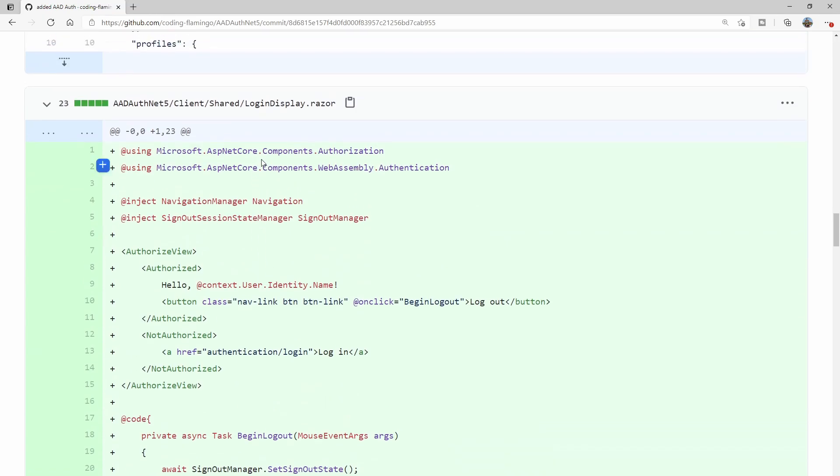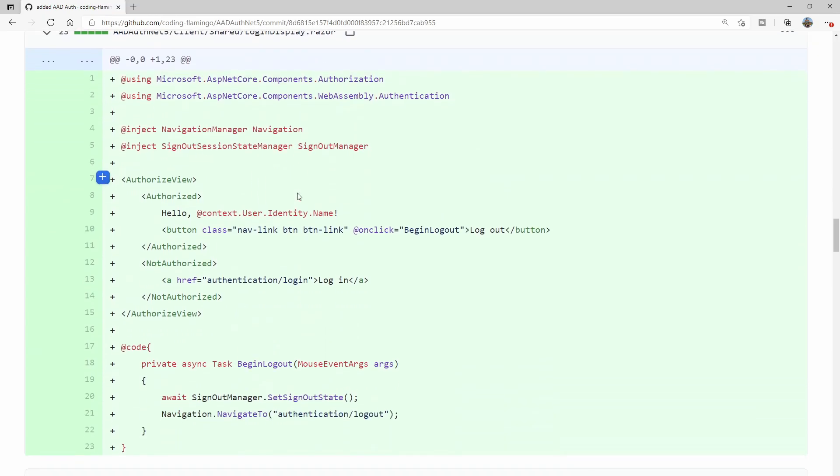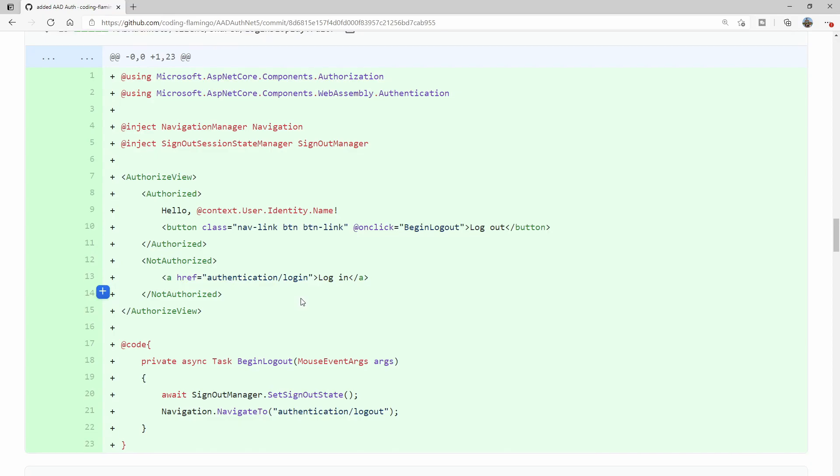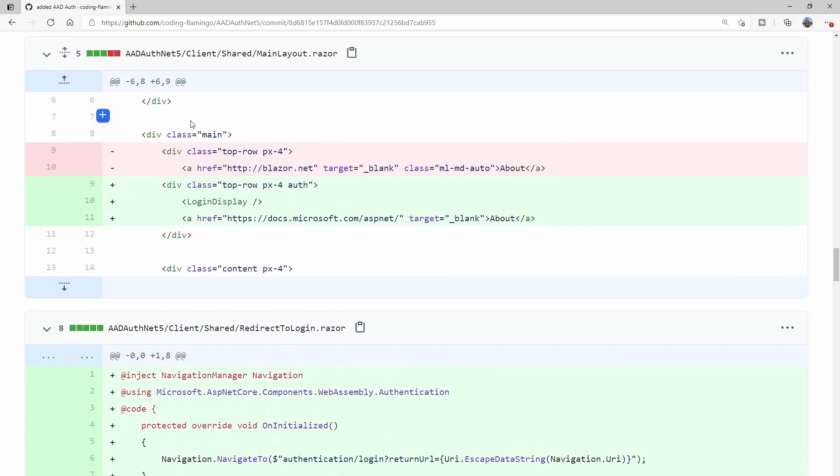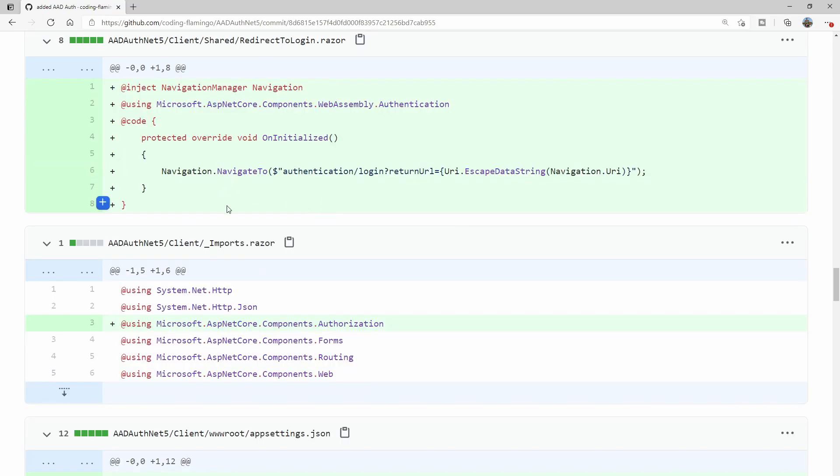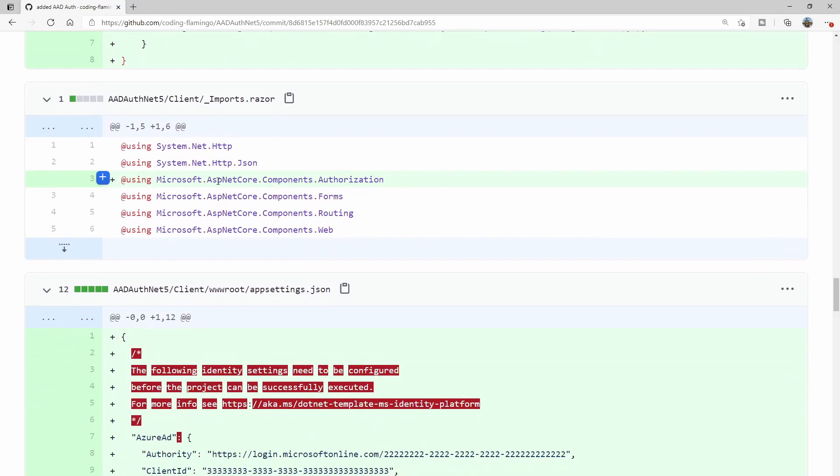This is the login display.razor. This one, you just have to add it, just copy and paste it. Then in the main layout, they add the login display at the top. So that's going to show on the top right, like the button to log in, or if the user is logged in, it'll show the name of the user. This is just another redirect to login, just copy and add it to your shared folder.